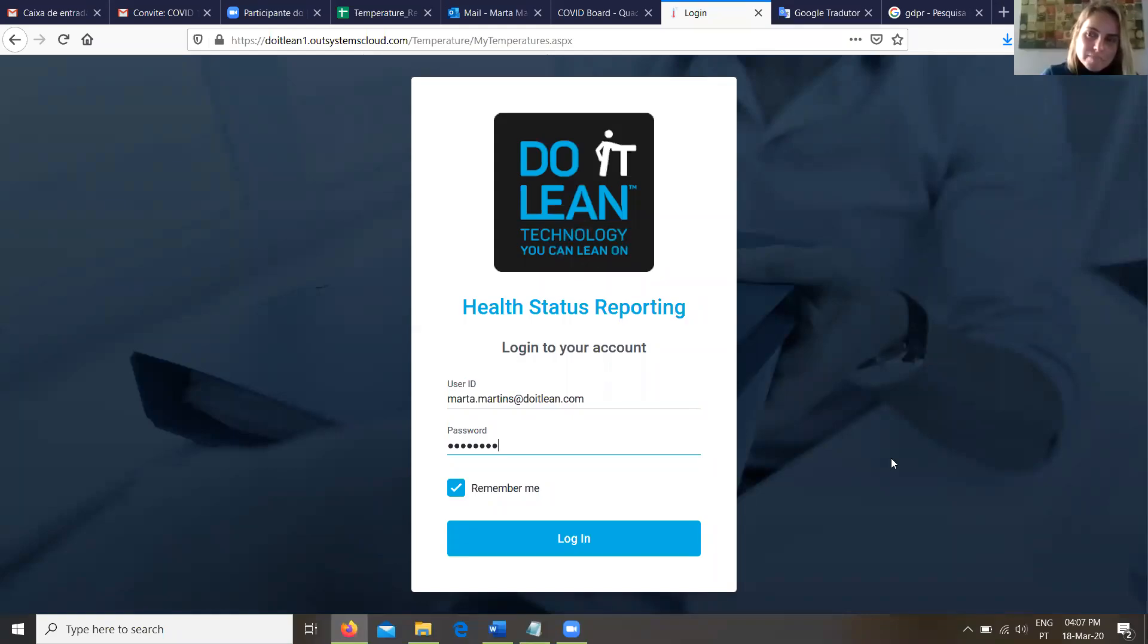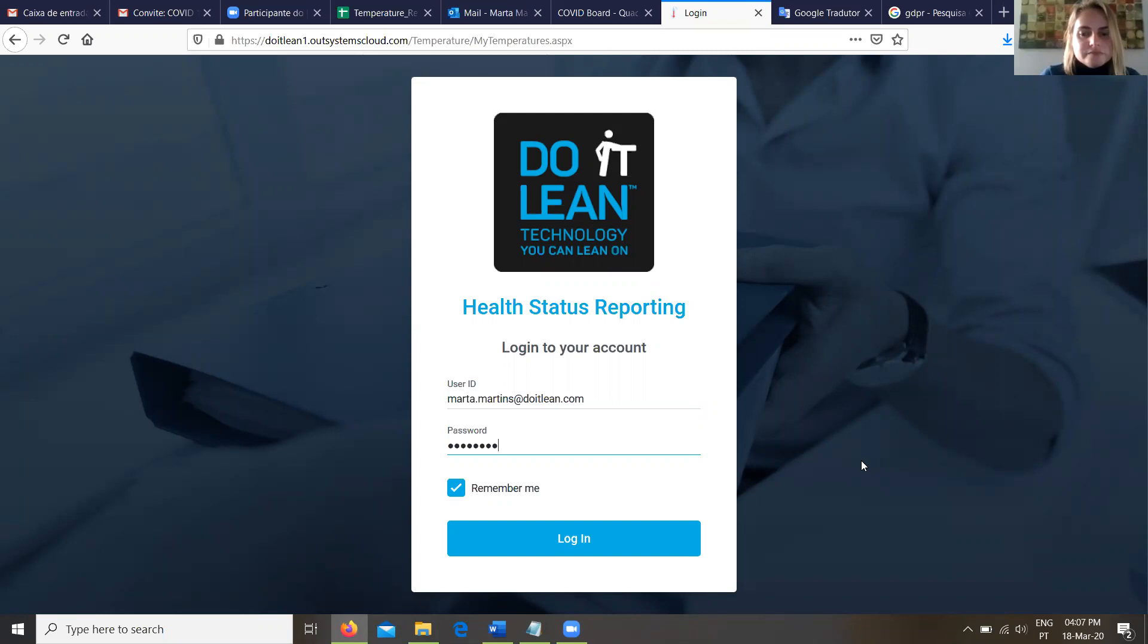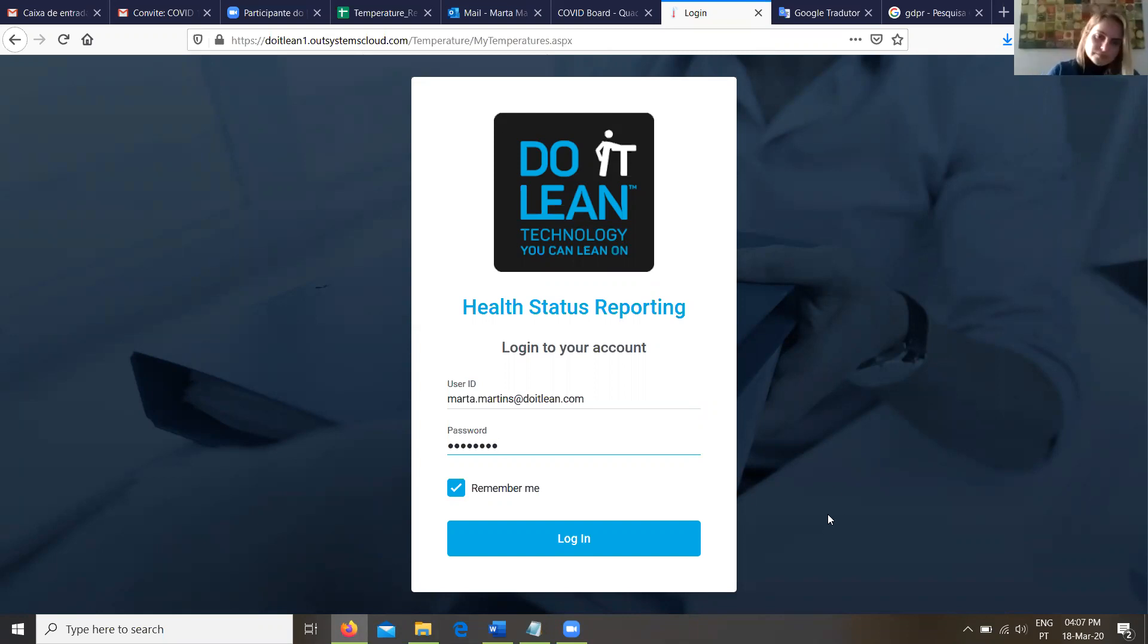Hi, this is Mike Jones with Do It Lean. Today I'd like to share with you our health status reporting application. This application was built in response to a lot of our OutSystems customers trying to deal with the COVID-19 pandemic. It's quite frankly a simple app that will allow you to help your employees record their daily temperature and track some symptoms around this pandemic.